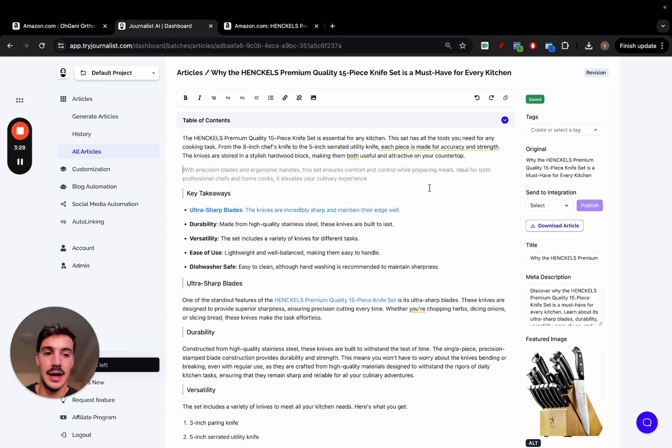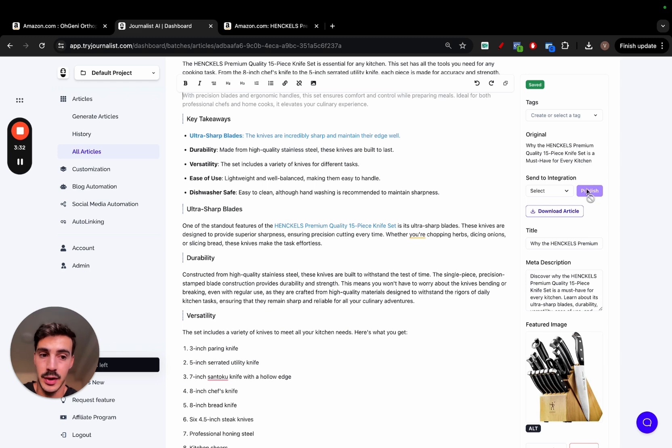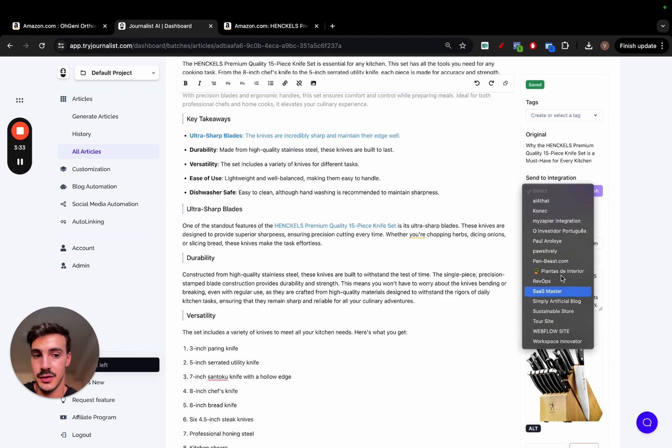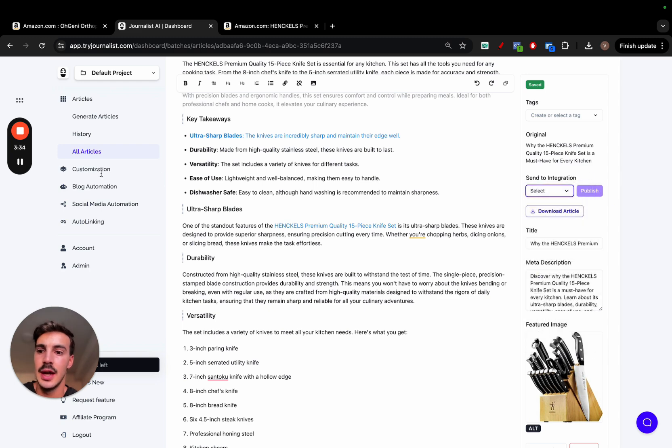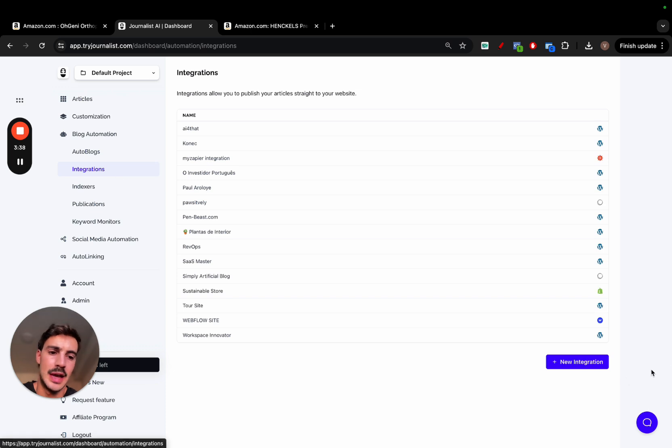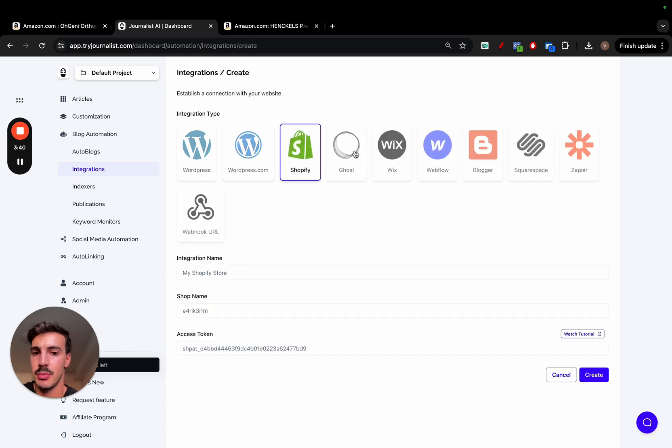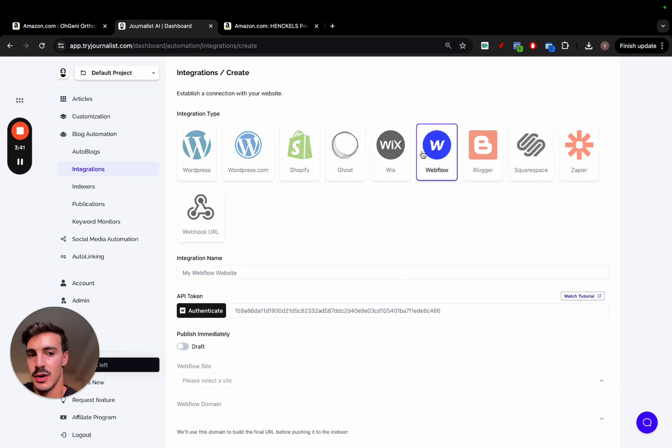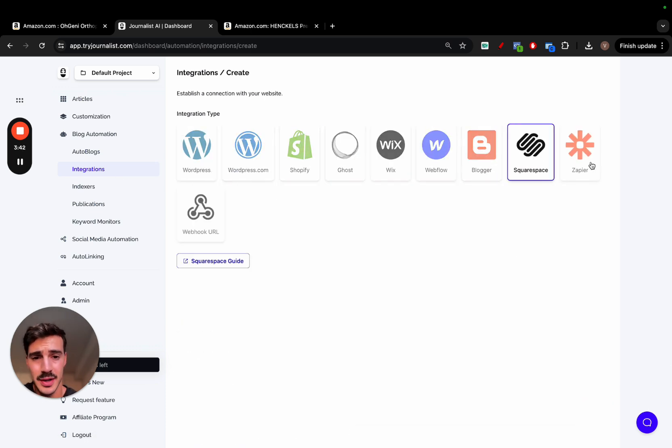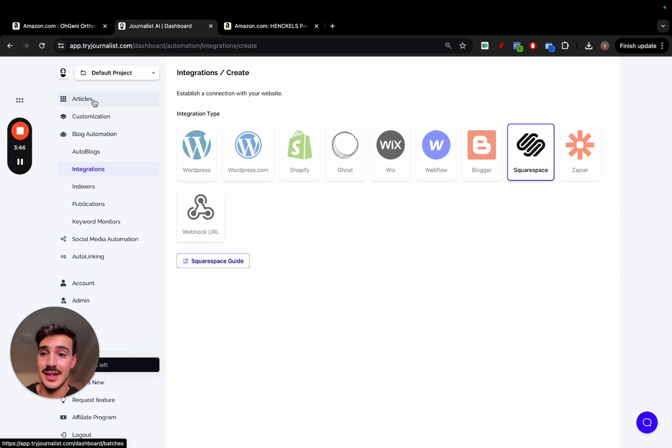And then you can either download it, or you can just post it straight to your site. Now, with a click of a button, you can click publish. Of course, you have to select your integration, but it publishes to mostly any CMS out there. That's WordPress, Shopify, Ghost, Squarespace, Webflow, Blogger, Squarespace, or even Zapier, or a web URL for external API.